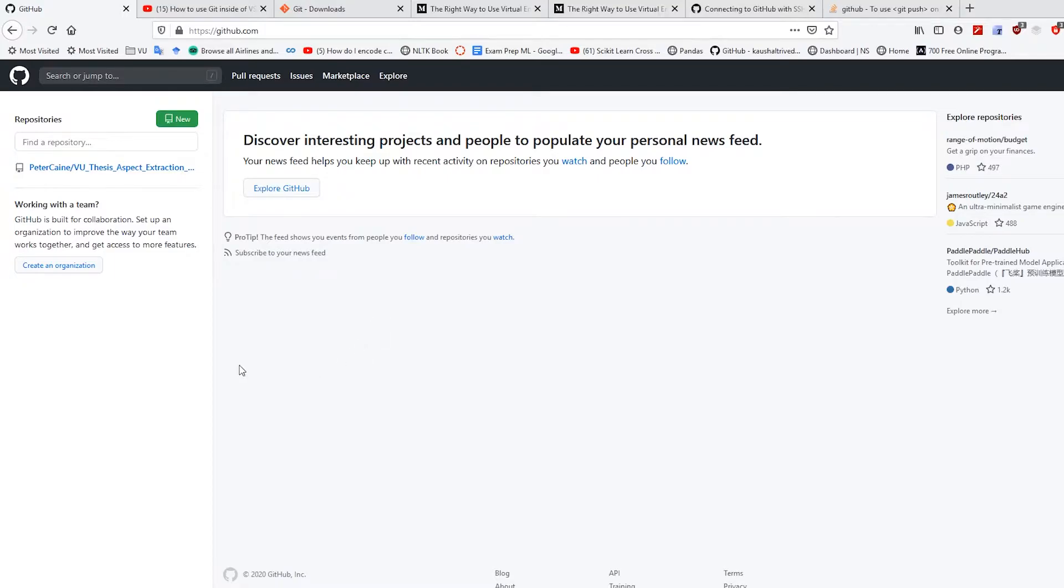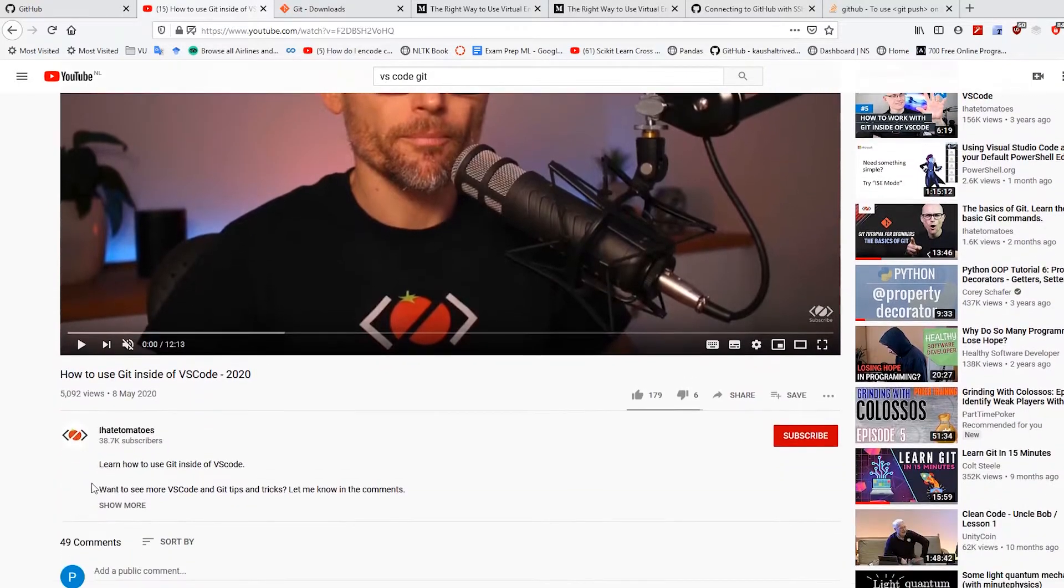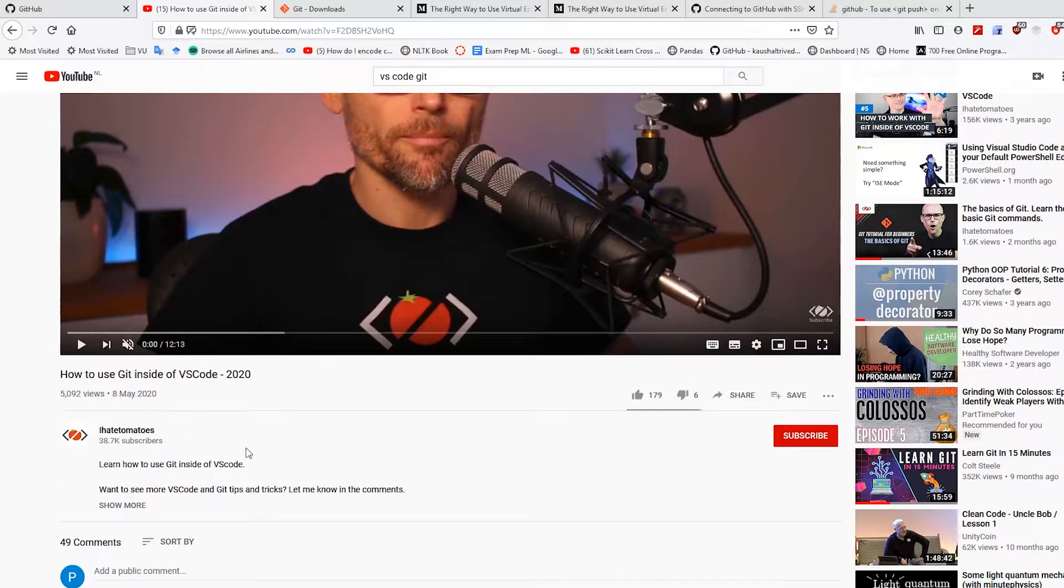And I went on the internet to look for some help, and I came across this one by this guy, I hate tomatoes. Great video, highly recommend it. And that's how to use Git inside of VS Code.